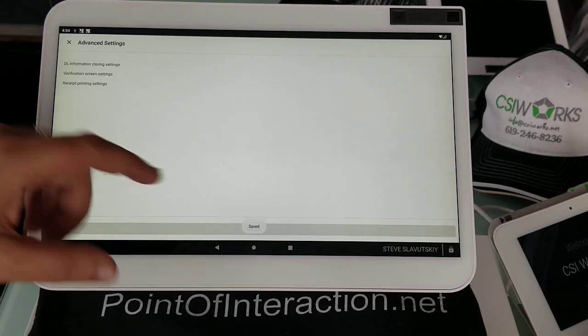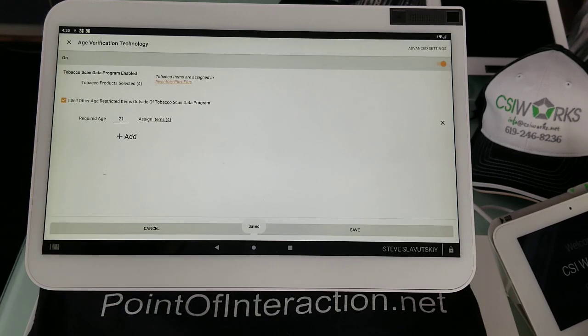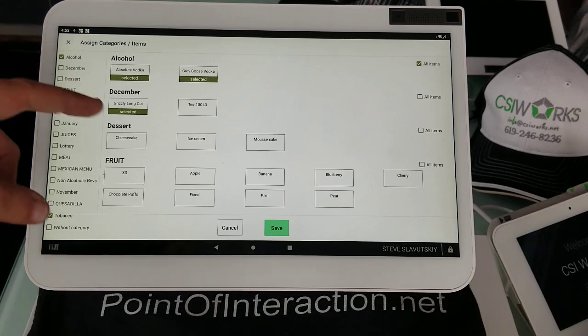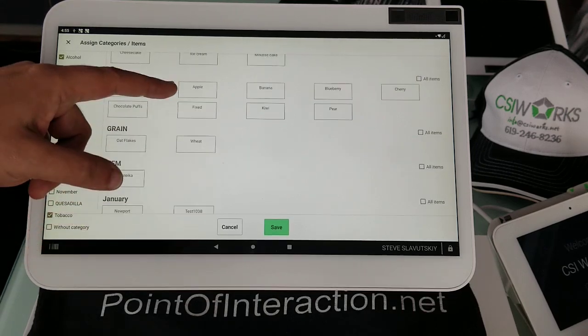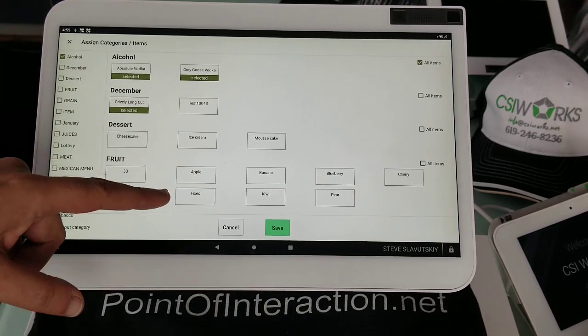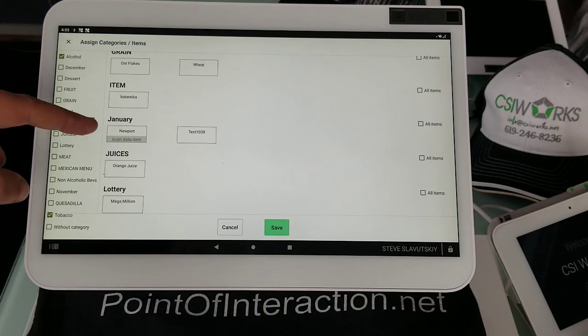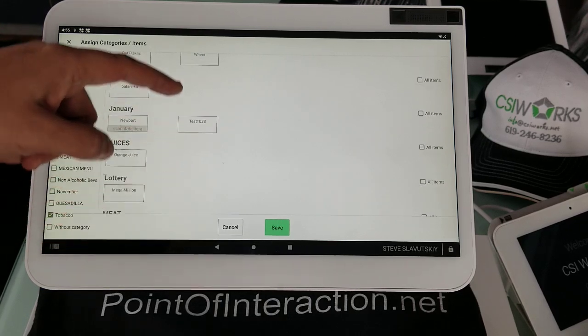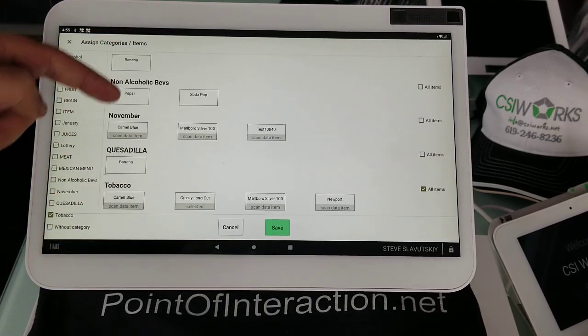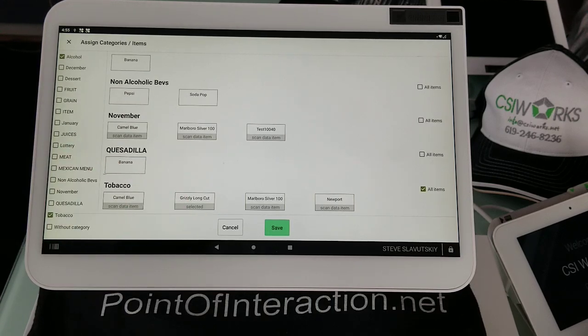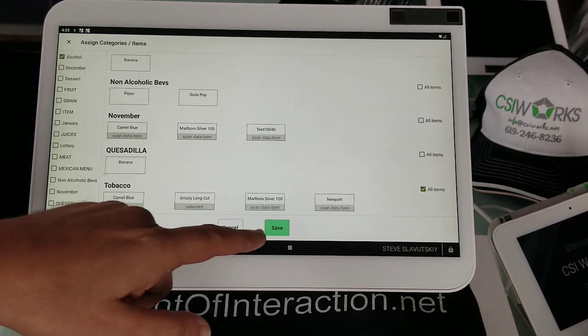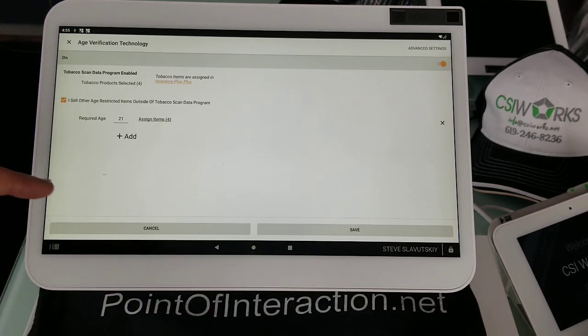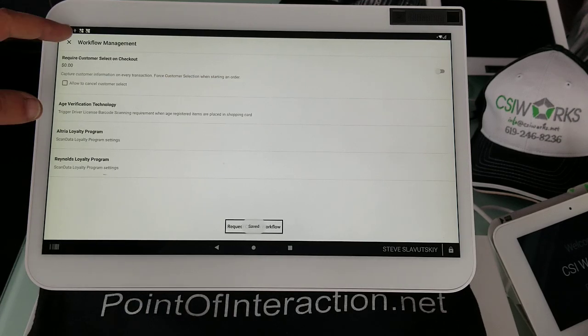So let's just go ahead and keep this option here. So we have the settings configured. Our items are selected. And we can see that it also picks up on items that are part of this Candata program. Now let's give it a try.